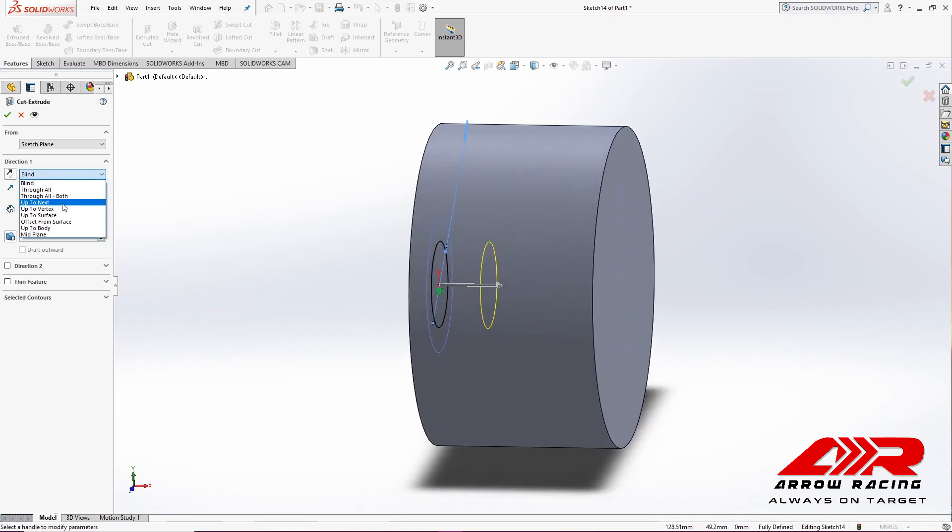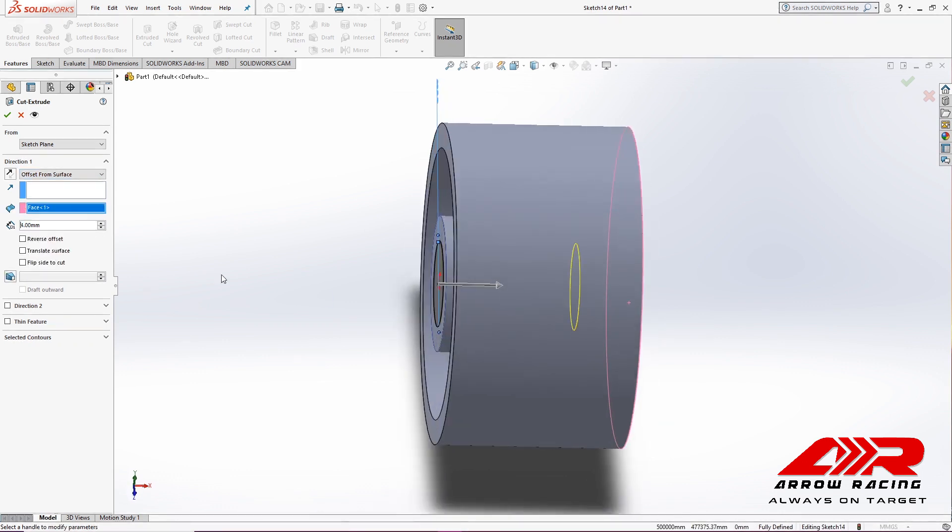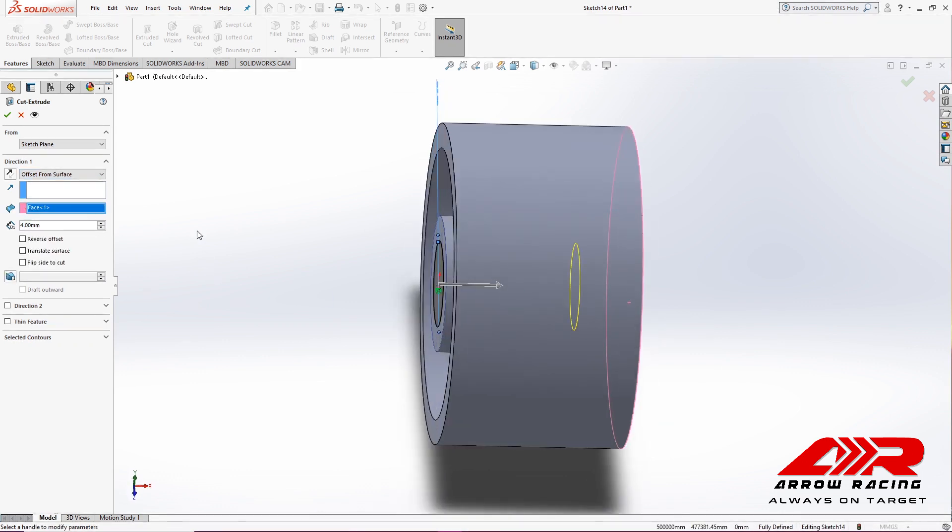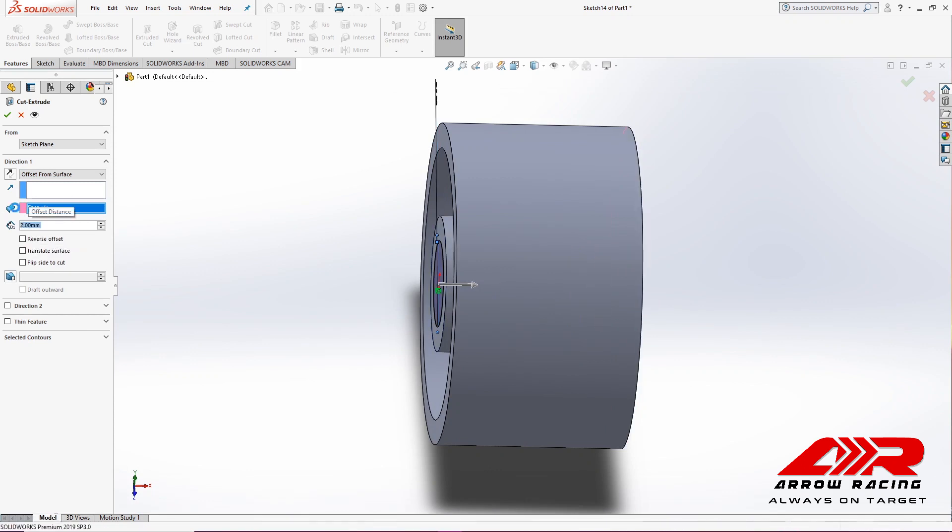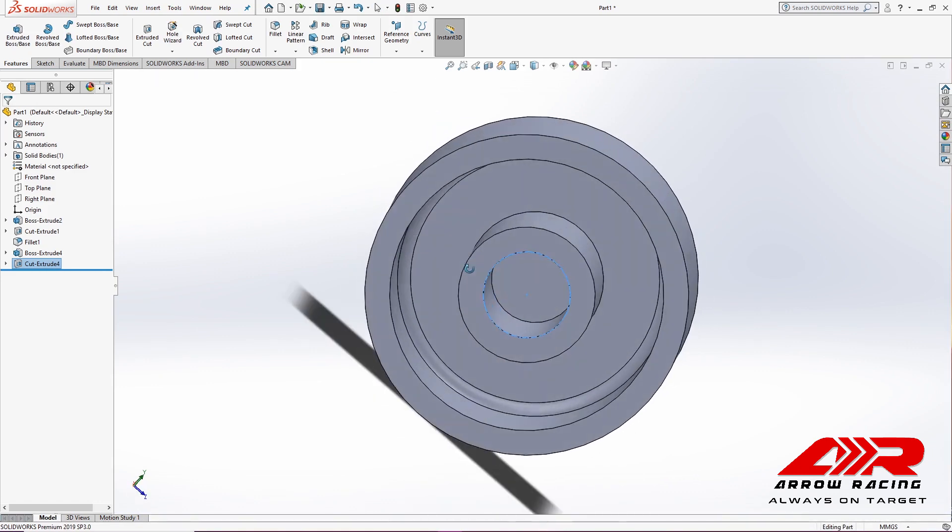Again, using the Offset from Surface option and selecting the surface, 2 mm. Great.